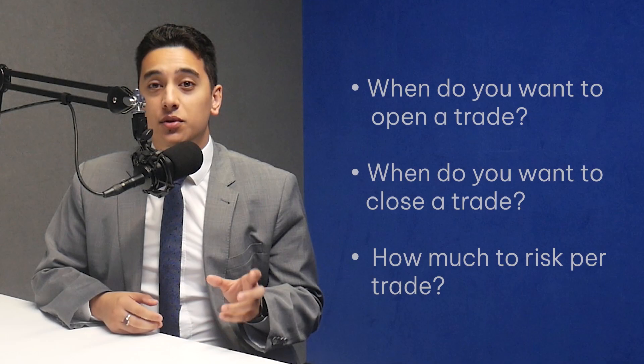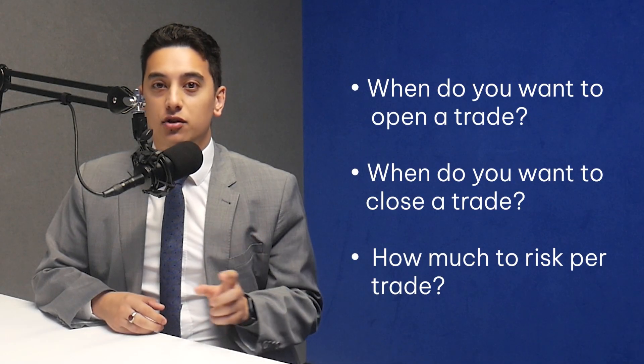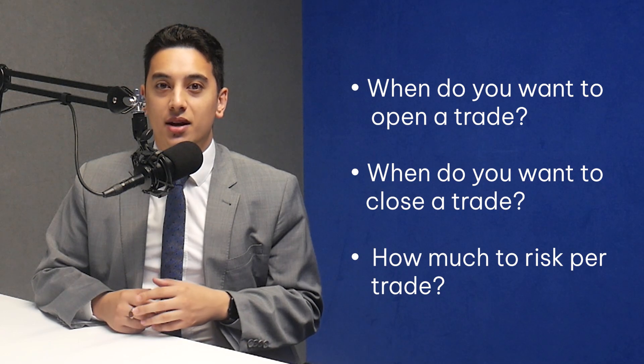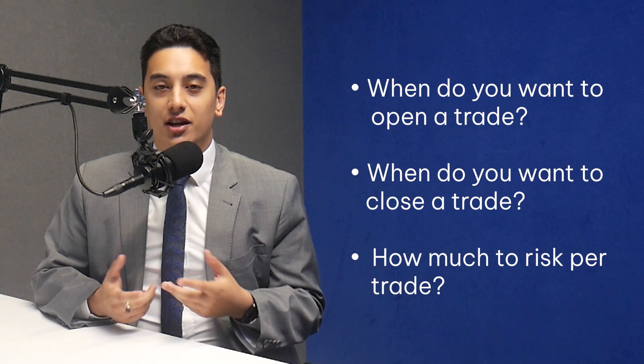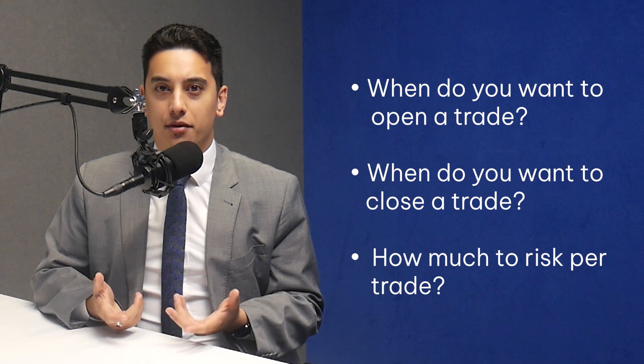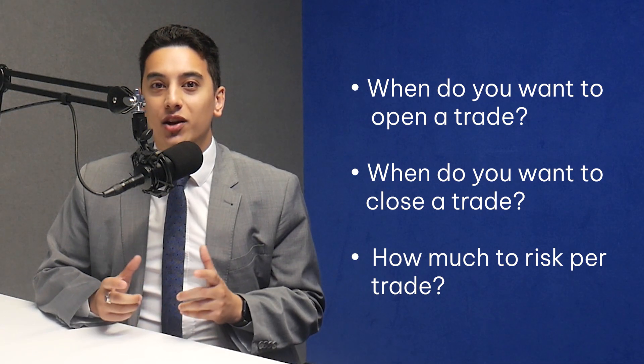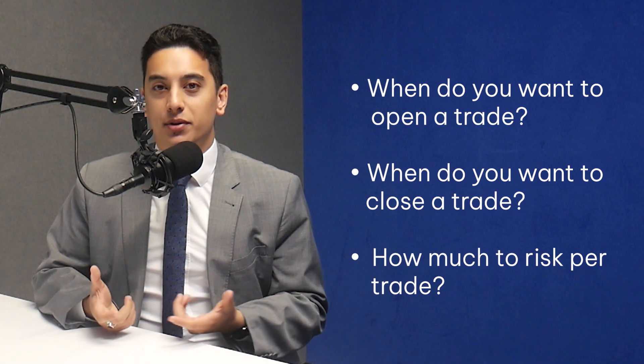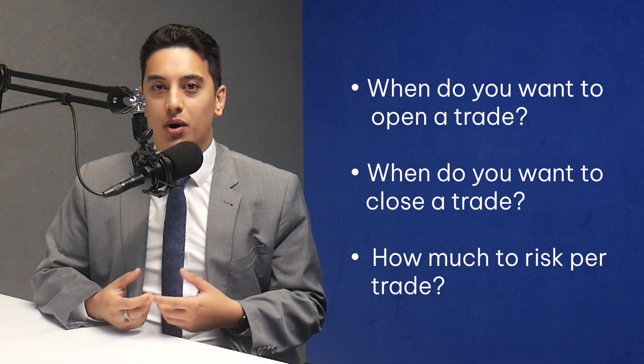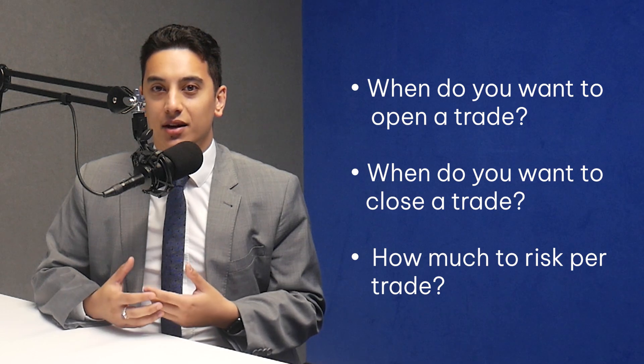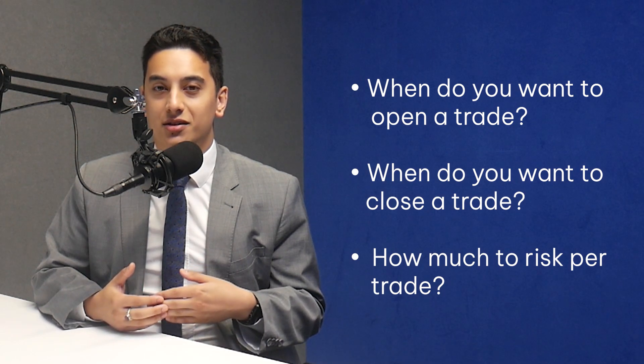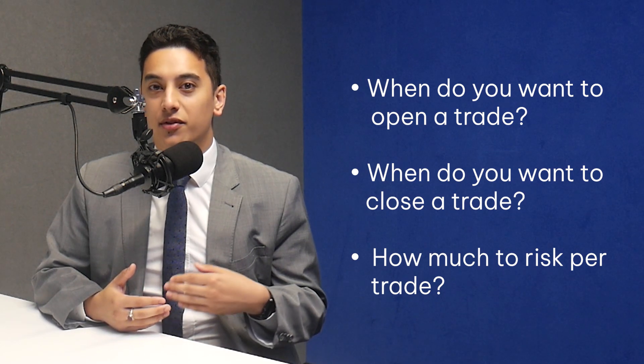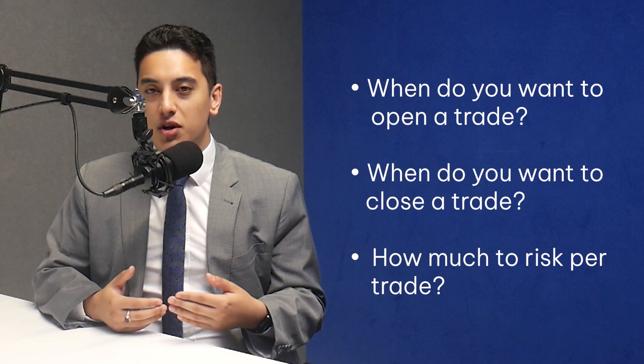Here's how to create an MT5 trading robot using ChatGPT. First, you'll need to define your trading strategy. This is the foundation of your robot. Think about when you want the robot to open a trade. What are the parameters, like buying when the price crosses above a moving average?